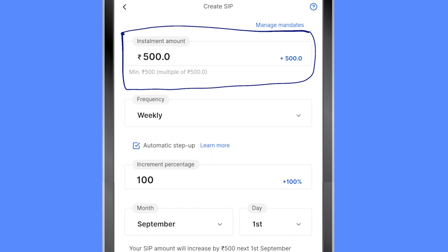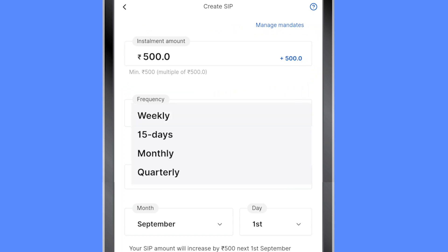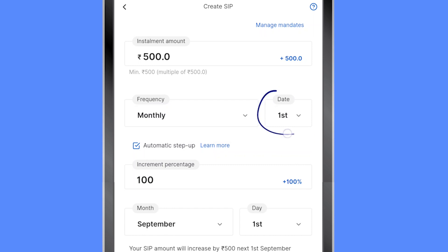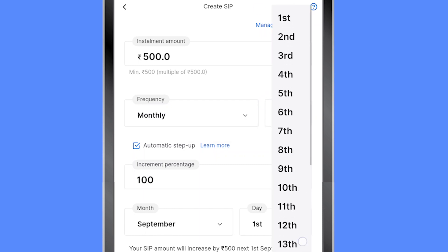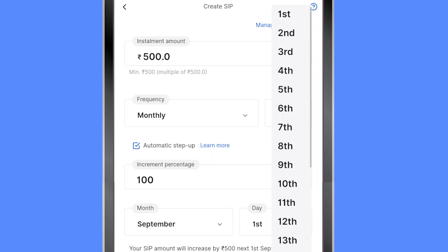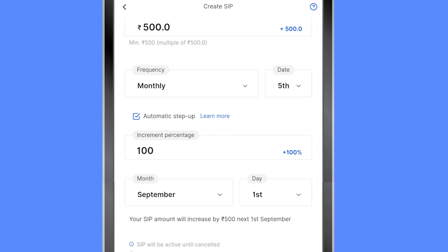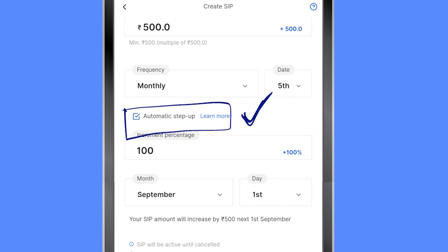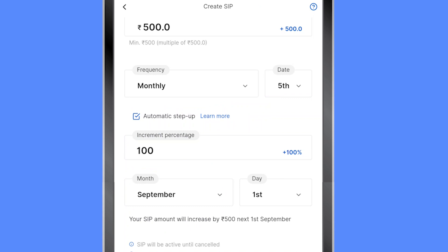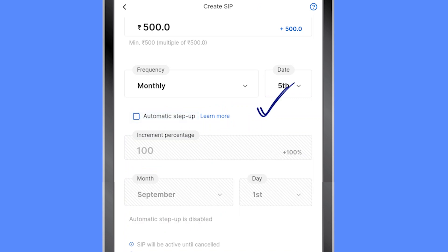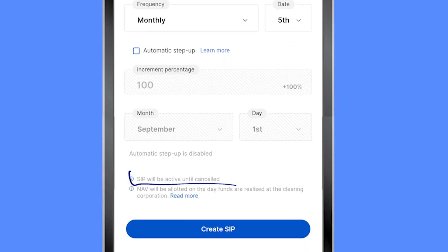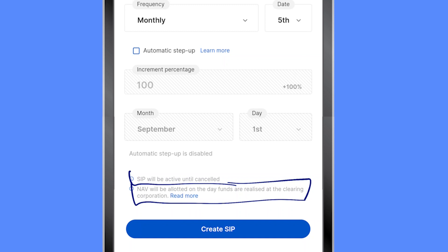The installment amount I'm choosing is 500 rupees and the frequency is monthly. I can select which date of the month I want the SIP to be deducted — my salary generally credits by the third, so I'll select the fifth. Automatic step-up lets you set how much to increase the SIP amount yearly, but I don't want to use that — I prefer to come back and start new SIPs manually. The SIP will be active until cancelled.